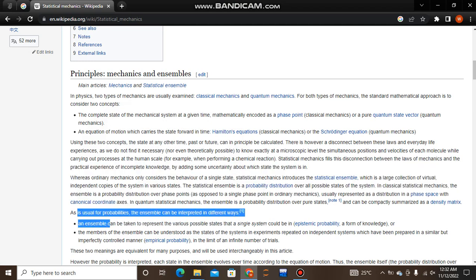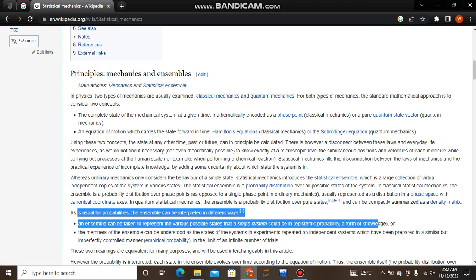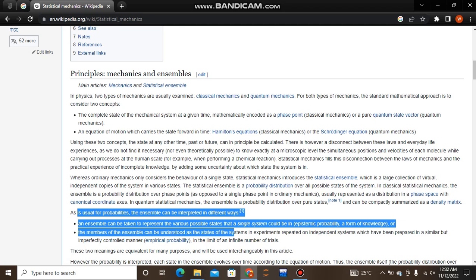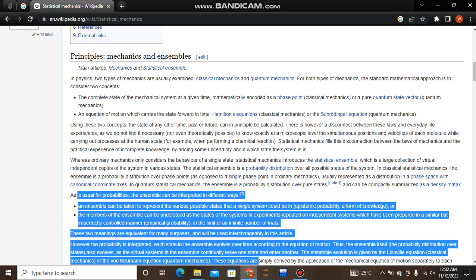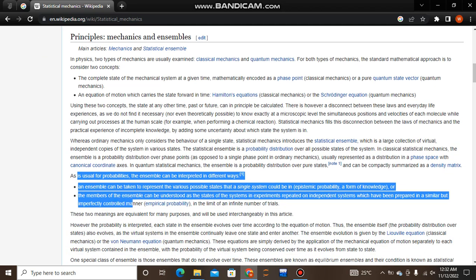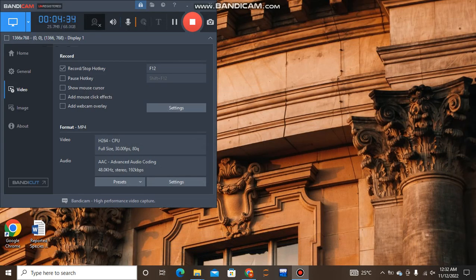An ensemble can be interpreted in different ways. It can be taken to represent the various possible states that a single system could be in — a form of knowledge — or the members of an ensemble can be understood as states of the system in experiments repeated on independent systems which have been prepared in a similar but imperfectly controlled manner, in the limit of an infinite number of trials.